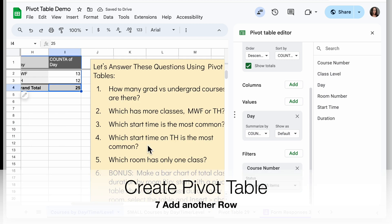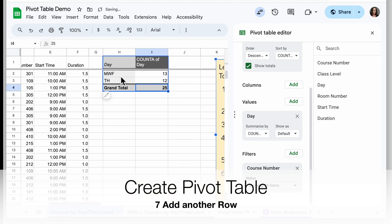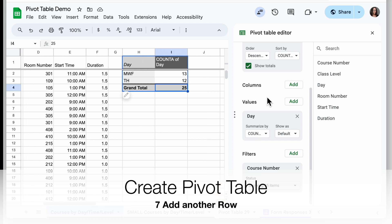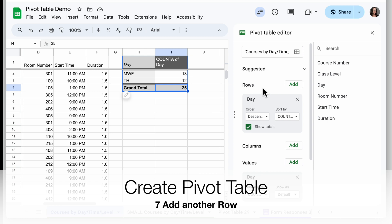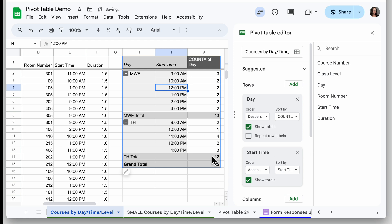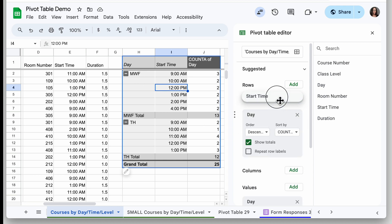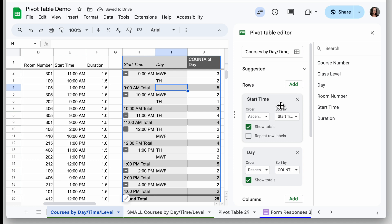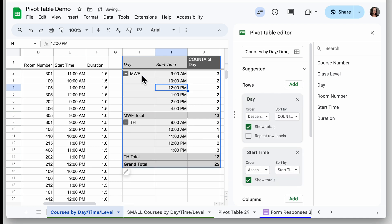Let's look at a trickier question: which start time on Tuesday-Thursday is most common? We have our Tuesday-Thursday data, but how do I get start times in here too? One way is by adding Start Time to the rows — you can have more than one value in rows. I'll go to Rows, click Add, and choose Start Time. It nicely lays out all the different start times grouped by day. You can drag those cards around to change the order — it makes more sense to have Day at the top.